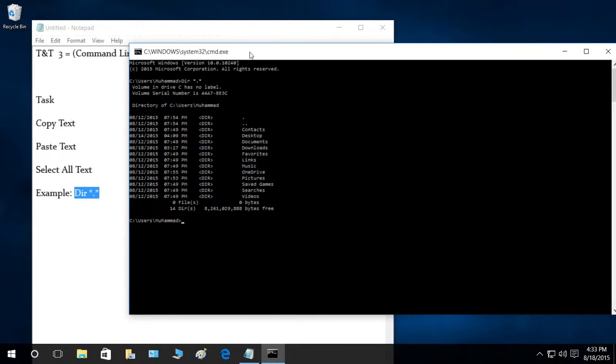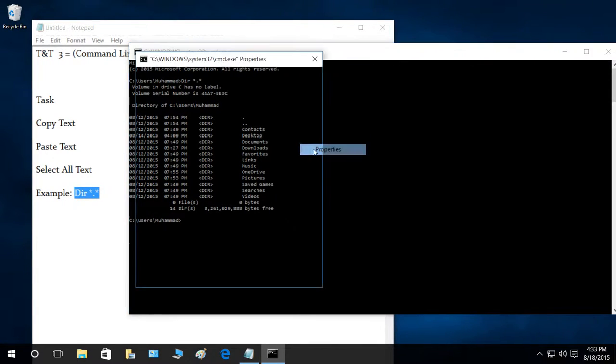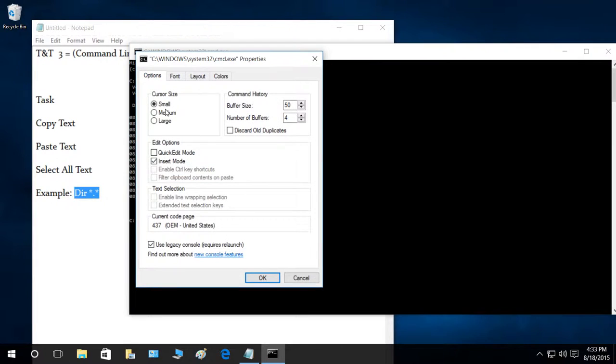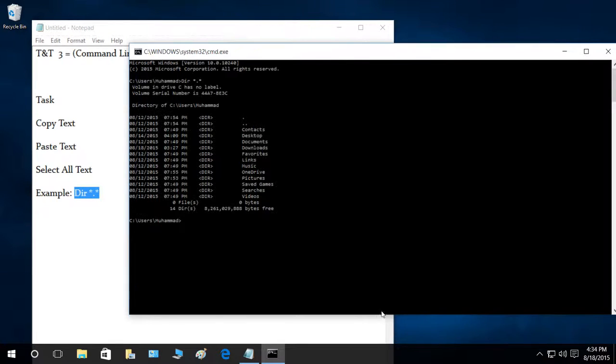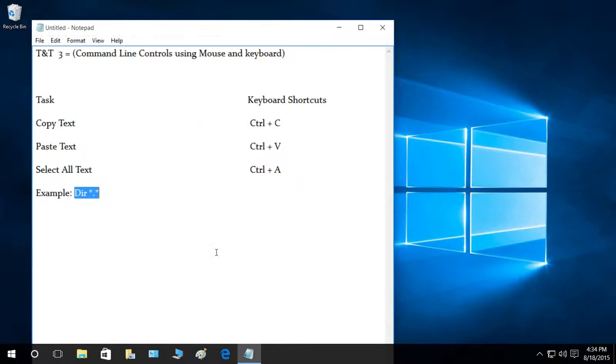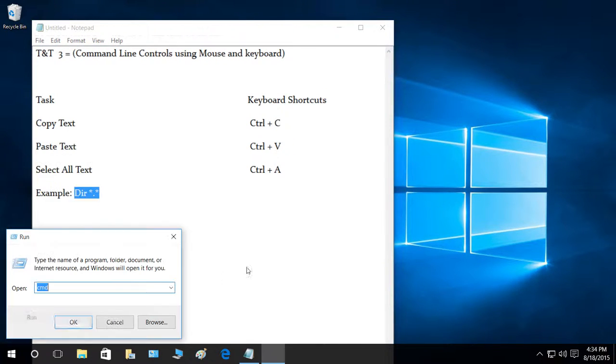What you need to do is where it says C windows system 32 cmd.exe, right click on that bar, go to properties, and you will see that I have selected use legacy console. You need to take that off. Click OK, and keep in mind that you need to restart your command line. I'm going to restart my command line.